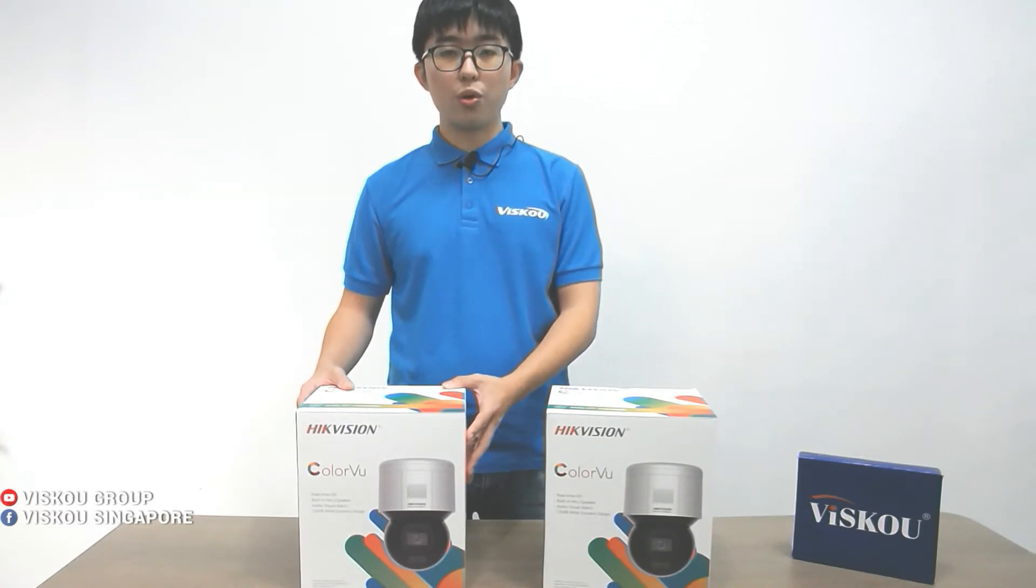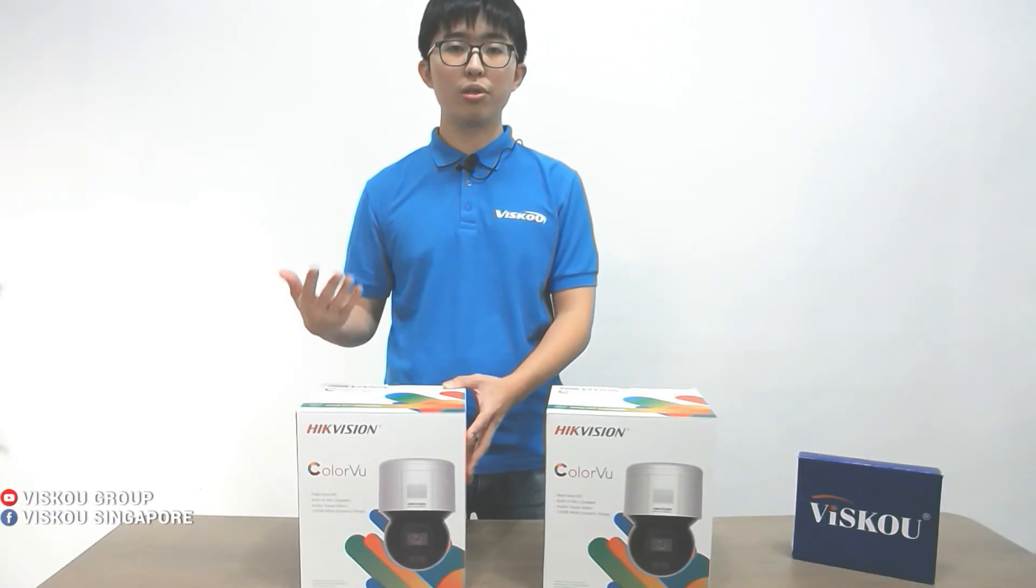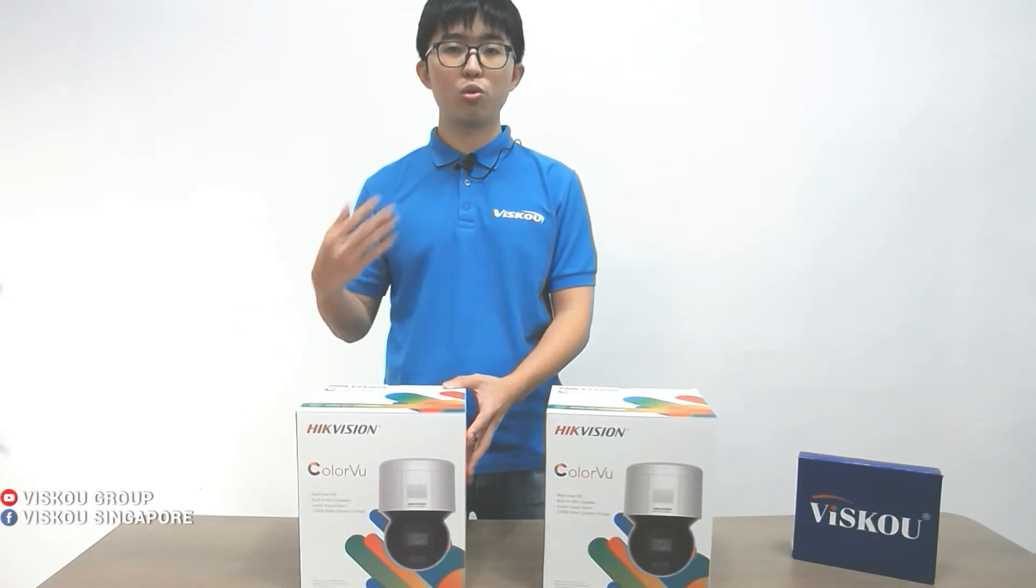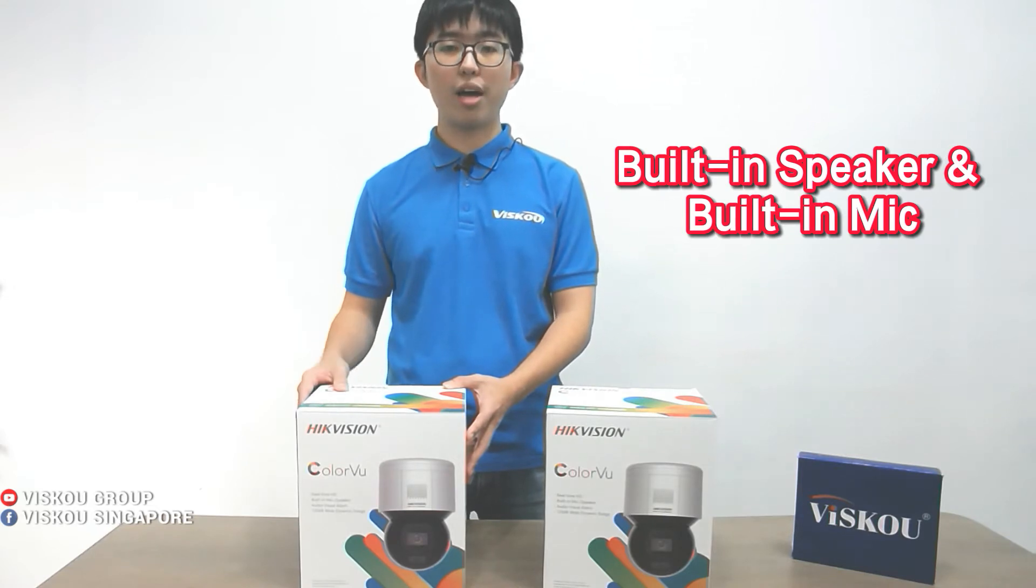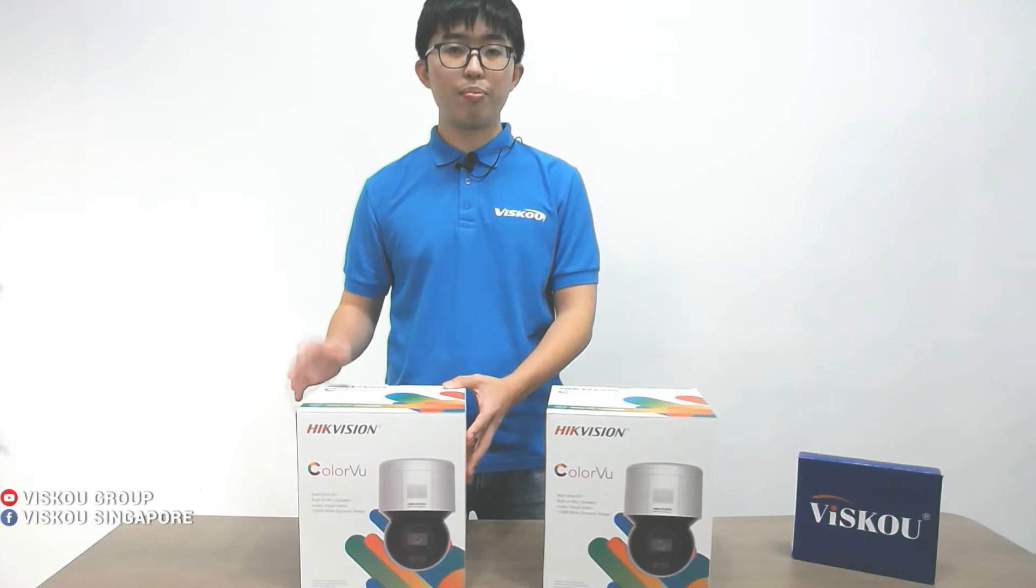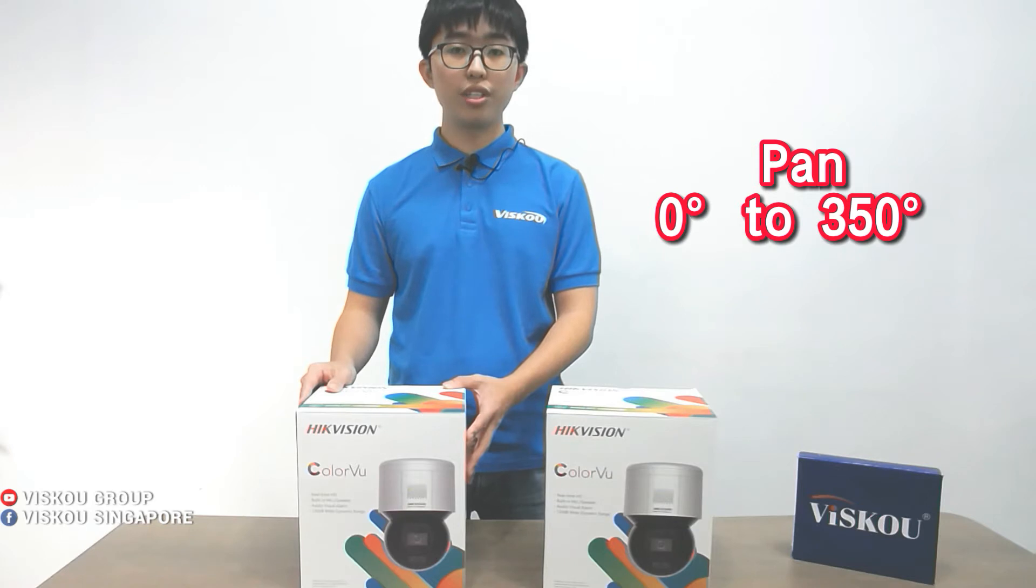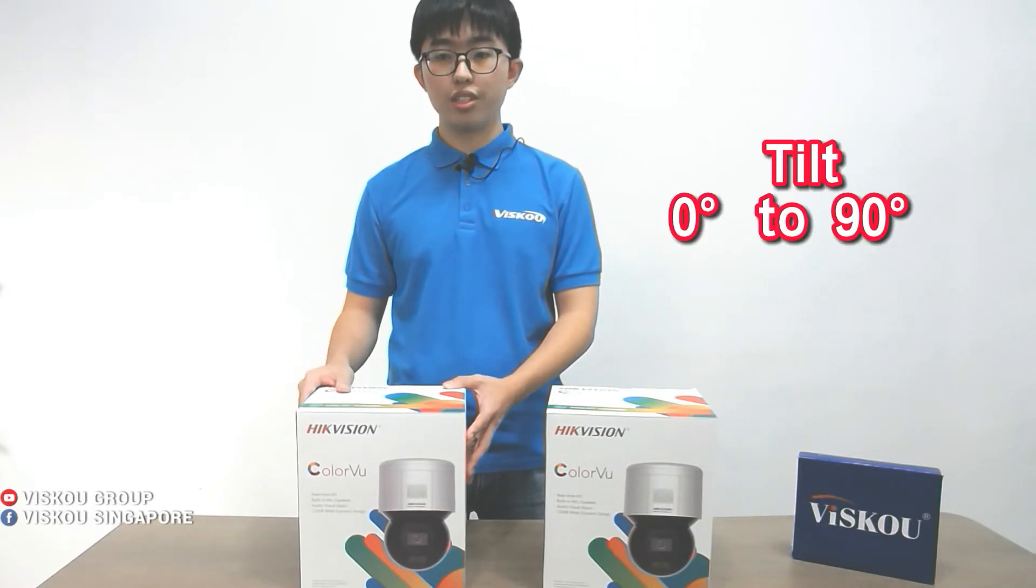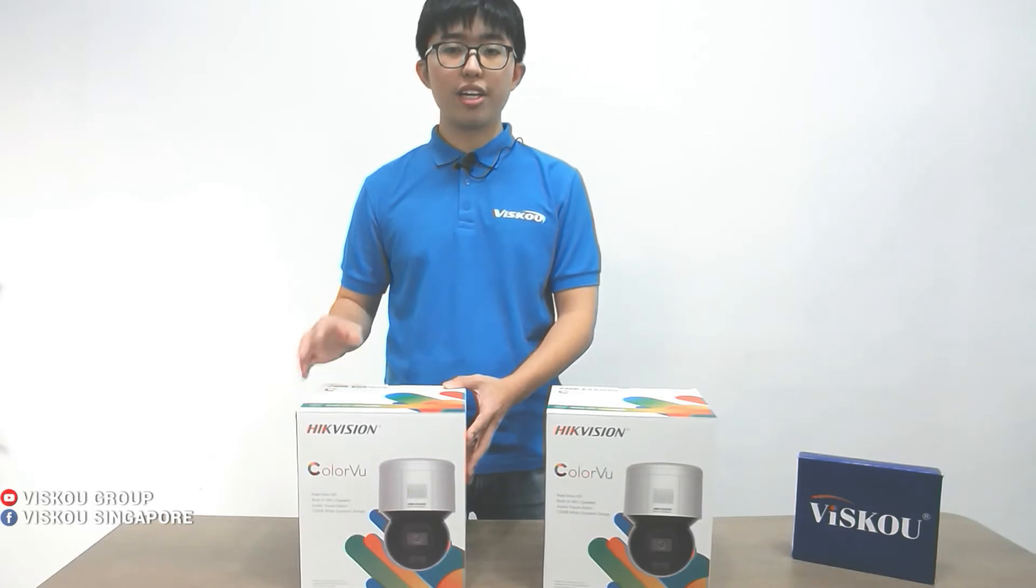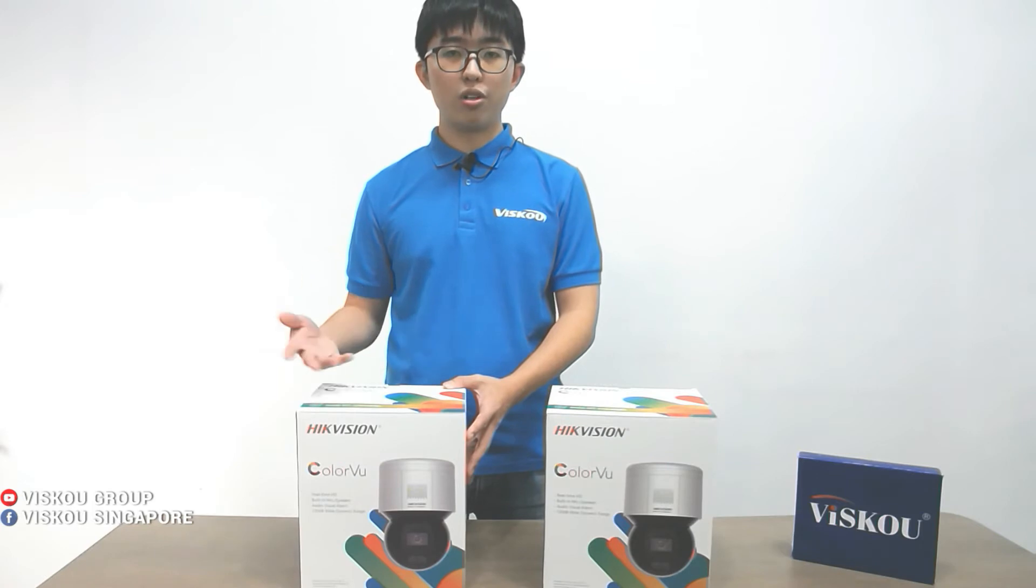It's able to flash the strobe light and output alarm sound. You can also customize the audio by uploading your own to the camera. It has a built-in speaker and mic for two-way audio. The PT function allows pan from 0 to 350 degrees and tilt 0 to 90 degrees. It's very easy to install with an integrated bracket that can mount on the wall. I'll show you later.